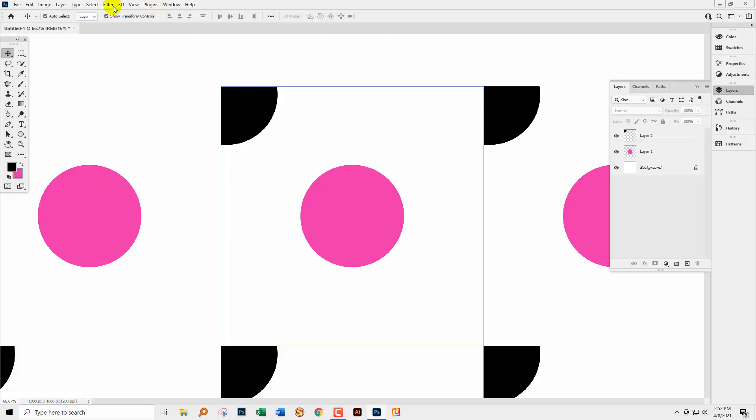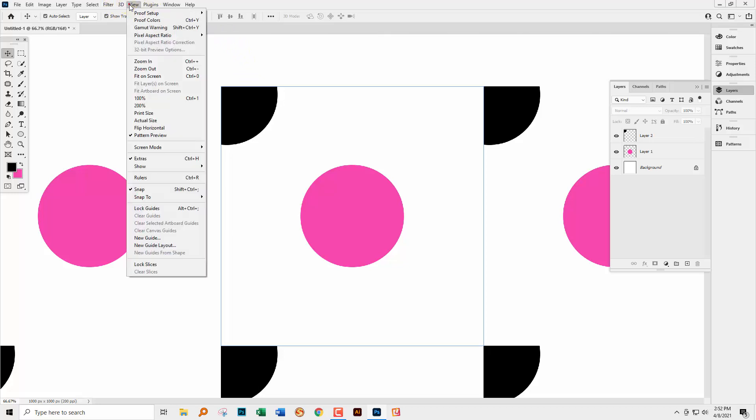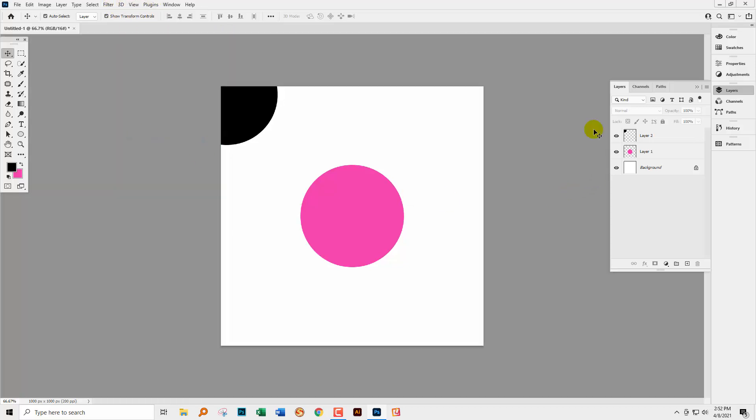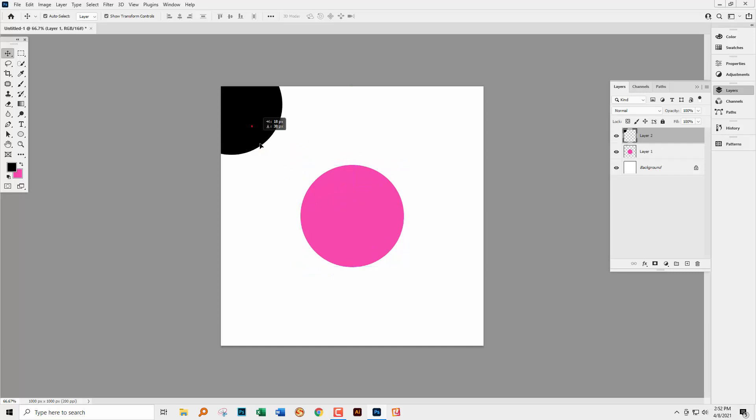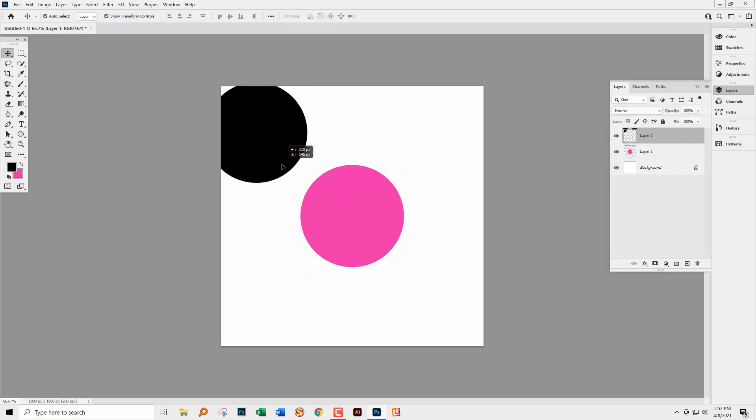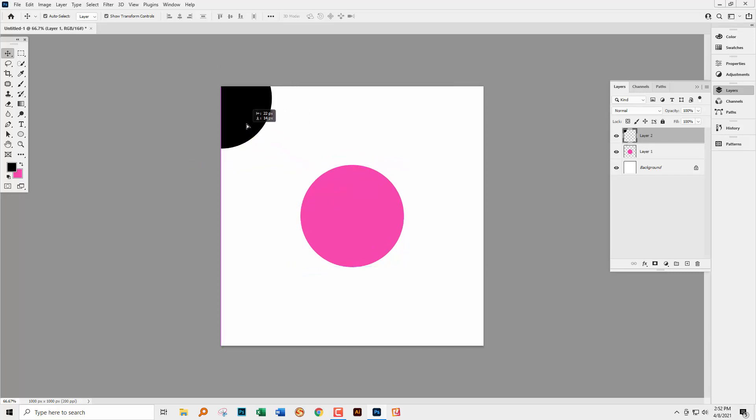I'm going to the selection tool here. I've got Show Transform Controls set on and I've also got Auto Select set to layer. That means I can just click and drag on anything on any of these layers and I'll immediately select it. Just makes life a little bit easier.